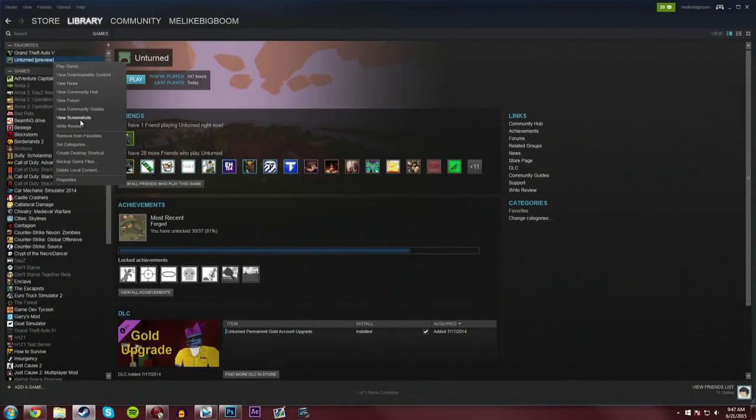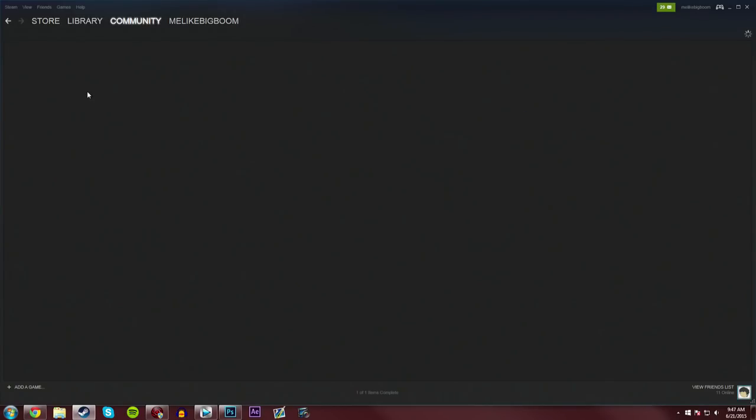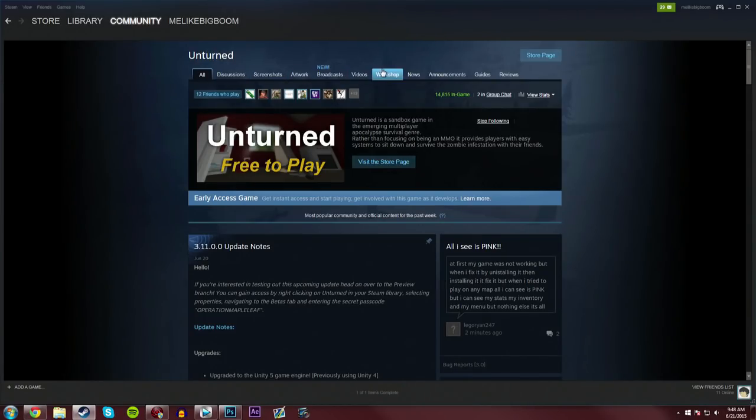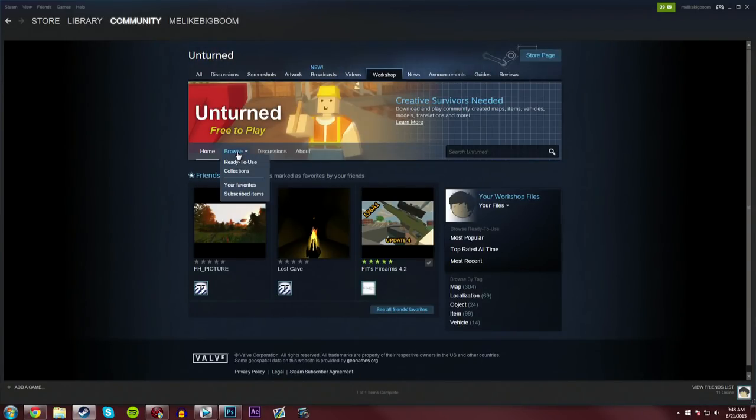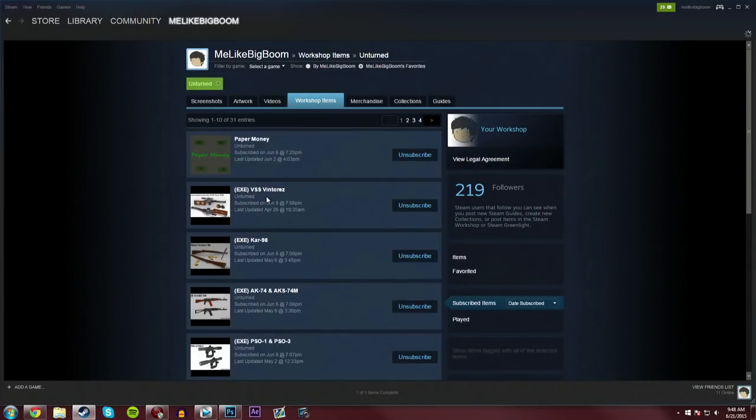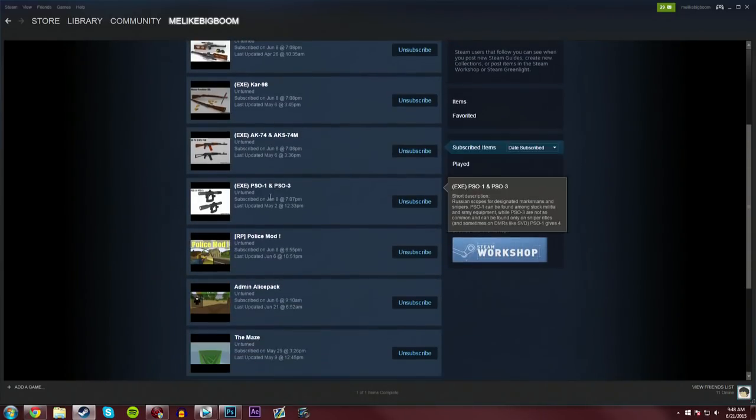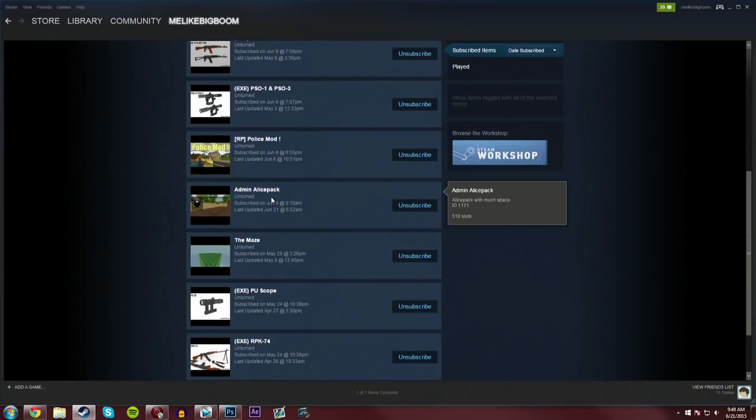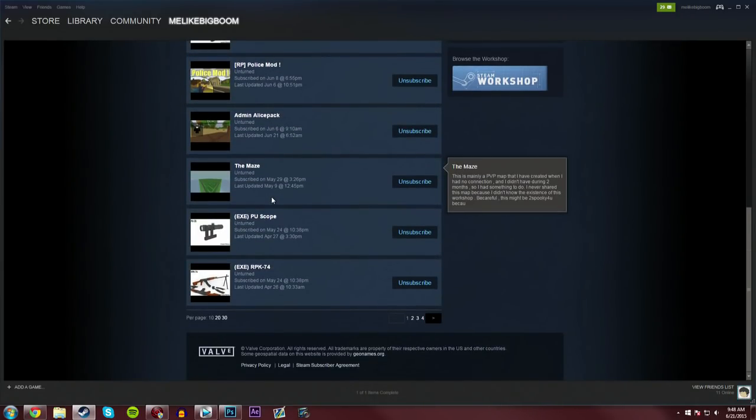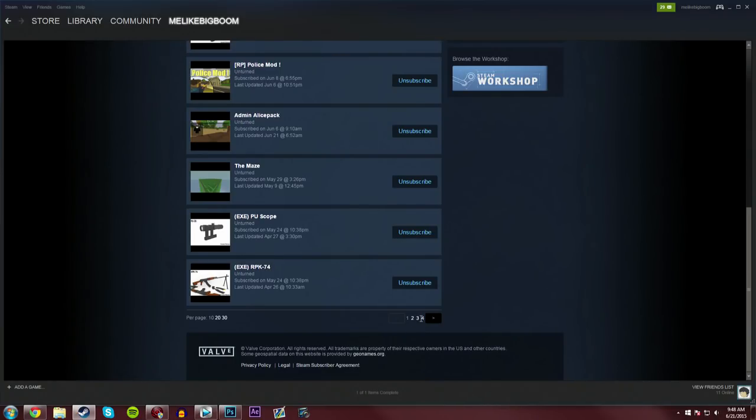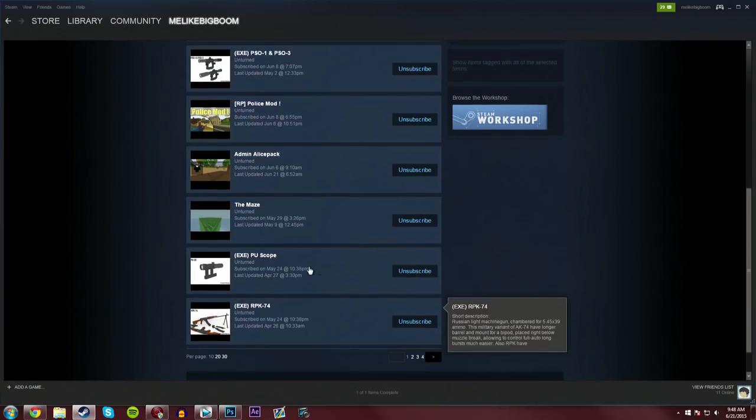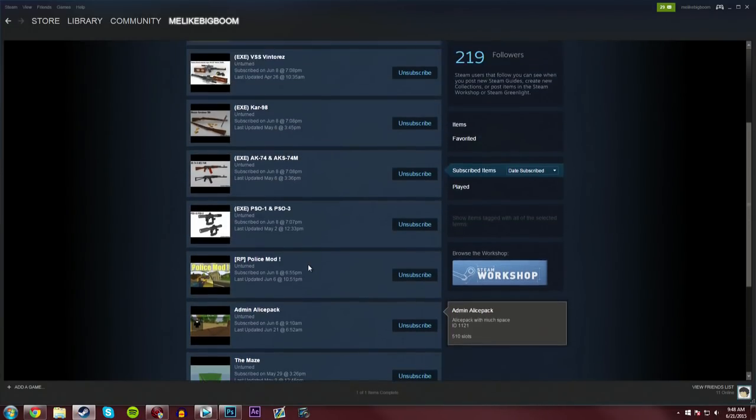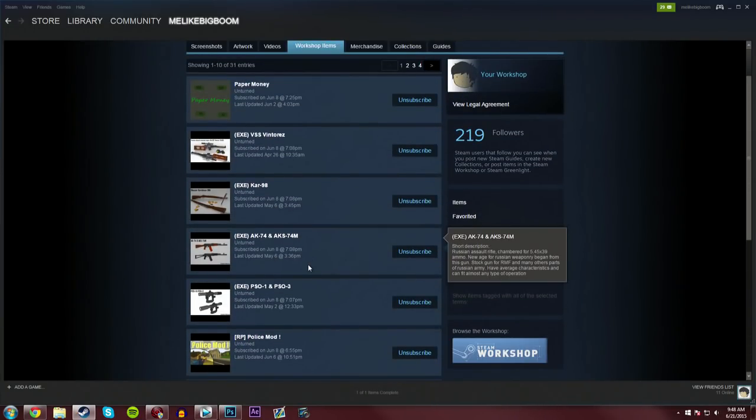And then you're going to go into the Community Hub, then into Workshop, then into Browse and Subscribed Items. And you'll see a lot. Some of these you might not have even subscribed to yourself. Like, I've got 4 pages of this stuff, and a lot of this I haven't manually subscribed to myself.